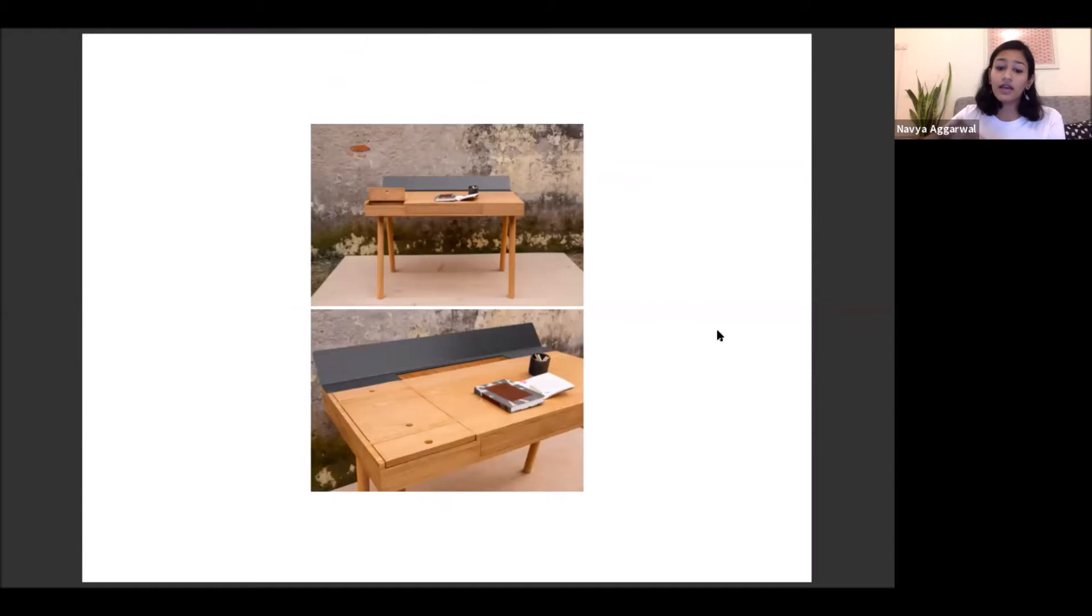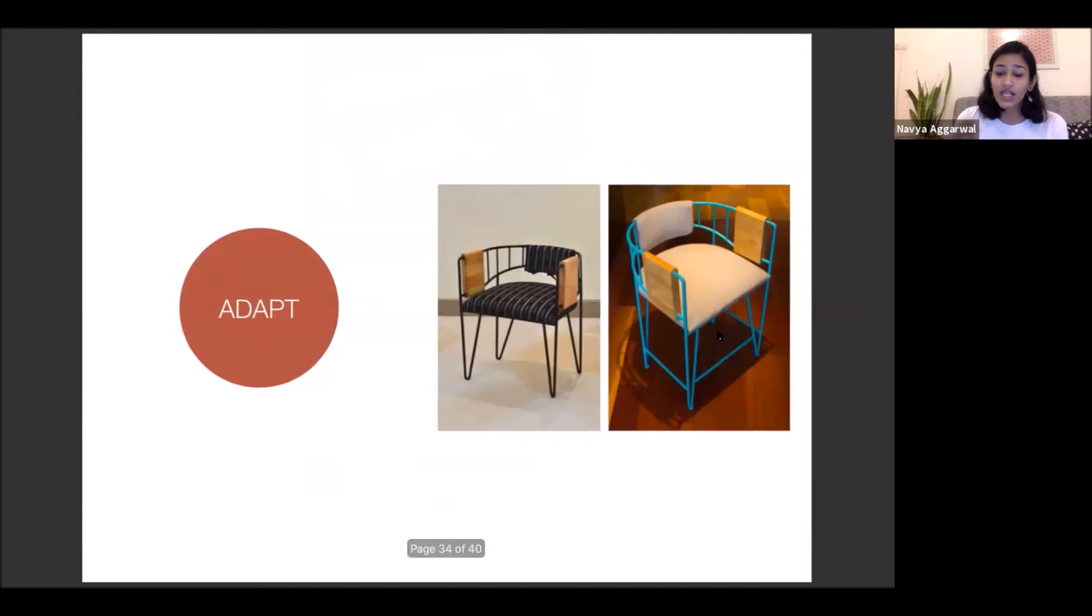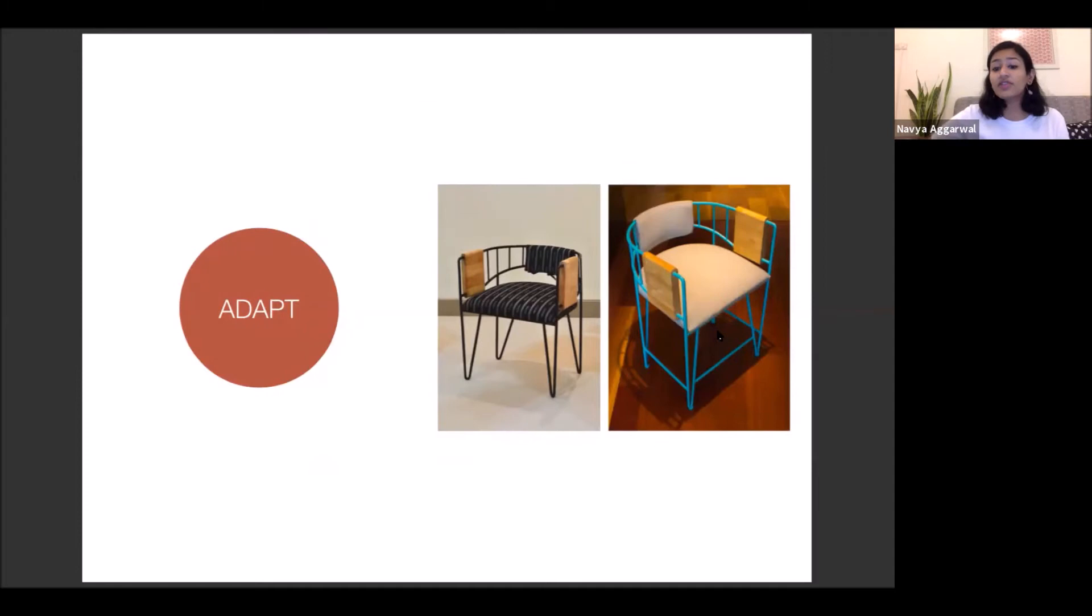So because of that, we actually eventually ended up doing just a simple flat metal sheet instead of actually bending it. So prototyping comes from a lot more experience. That's where you understand what are the things that are not working in an on-ground reality scenario.